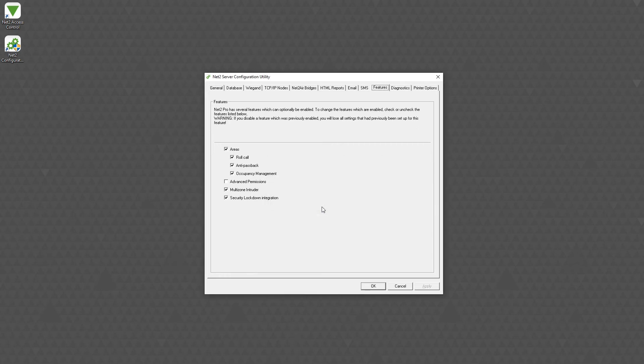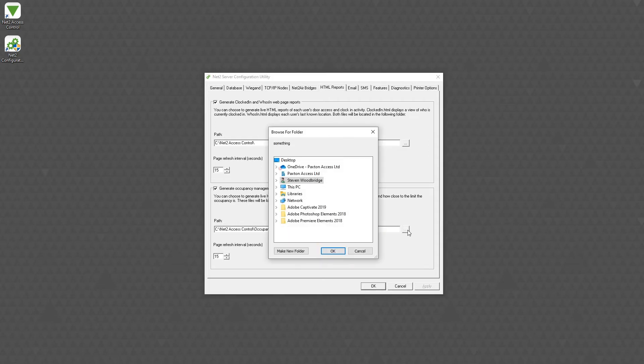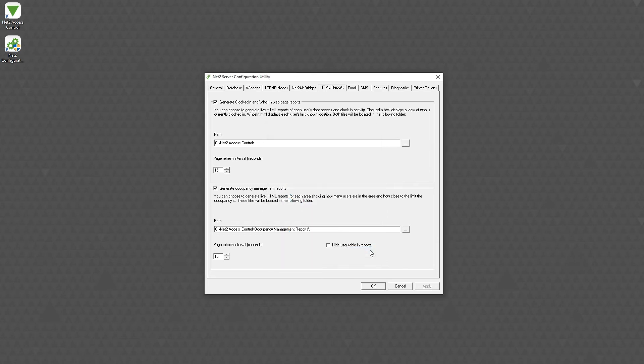Under the HTML reports tab, select generates occupancy management reports. You can amend the location for these files and the page refresh interval. You can also choose to hide the user table within the report by checking the ticks box. This removes the names of people from the visual reports.